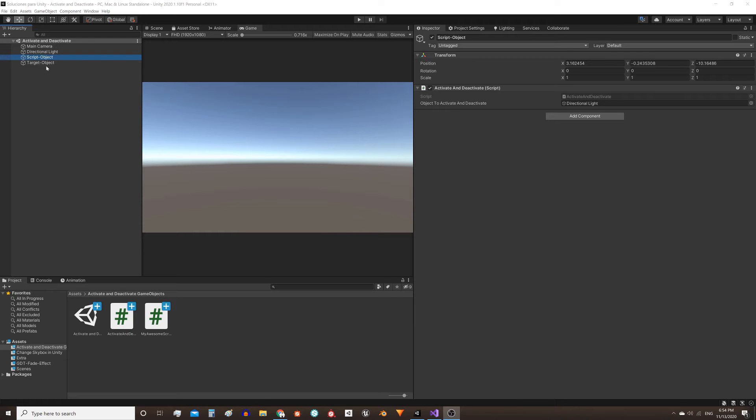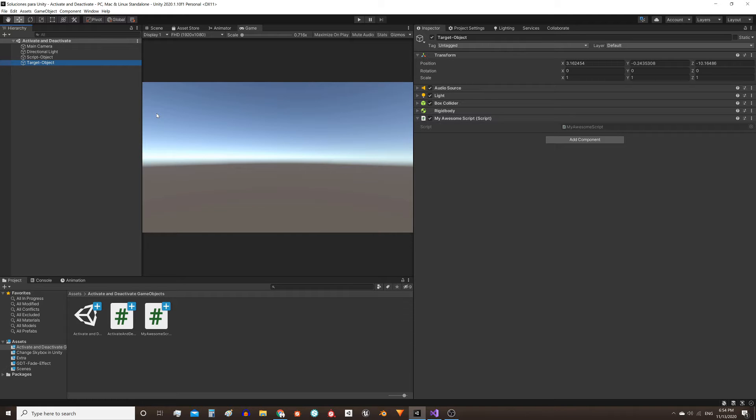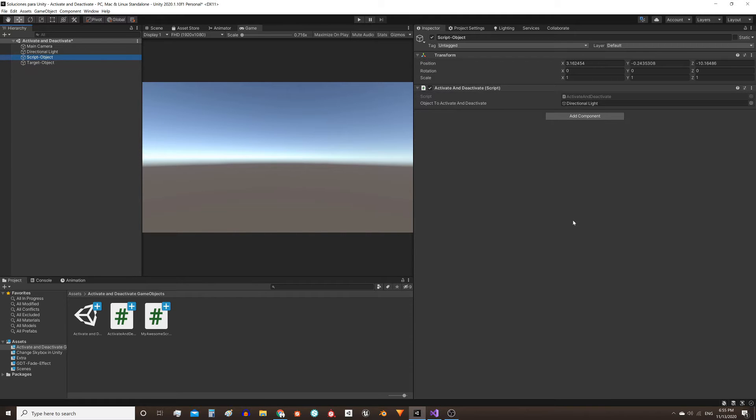Let's see how to activate and deactivate specific components from a game object in Unity. I'm reusing the system I built in the previous video to activate and deactivate game objects. Here in the corner I leave the video in case you're interested in seeing how the script works.